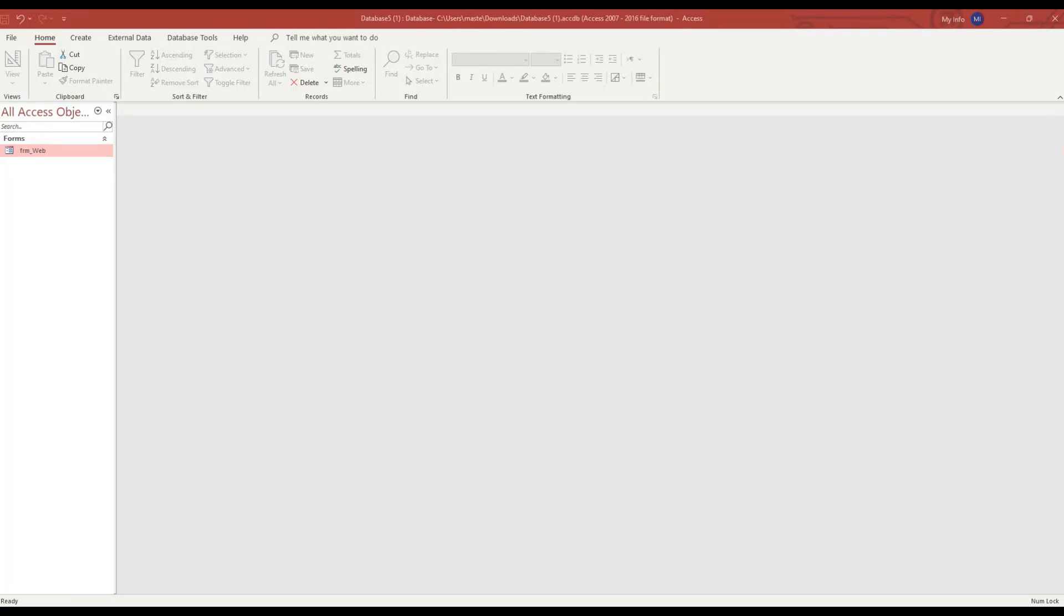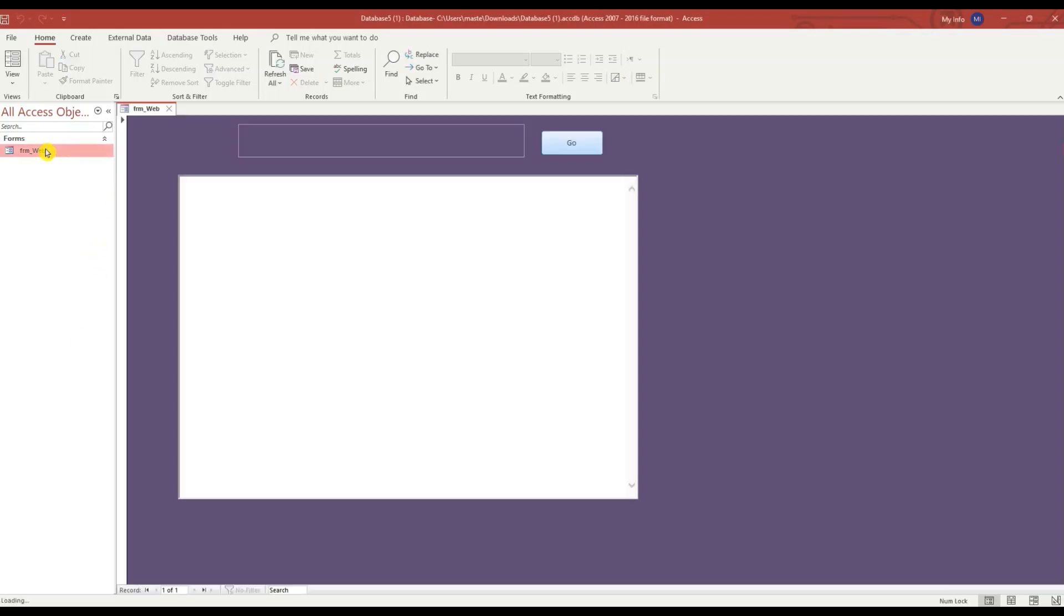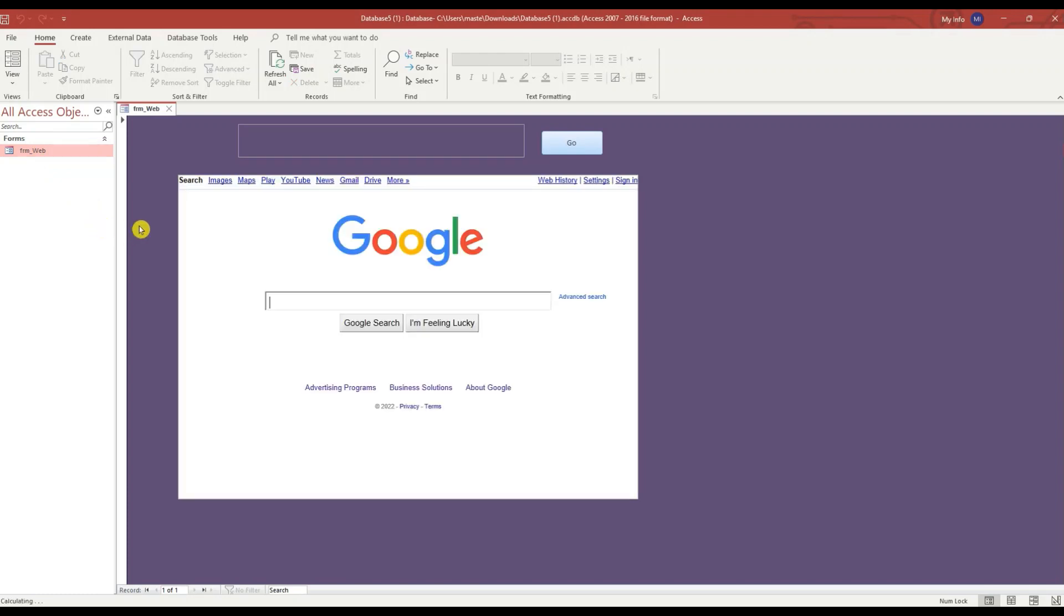Hello and welcome. In this lesson I'm going to show you how you can access the internet through an Access form. I'll open up this form. By default it goes to google.com.